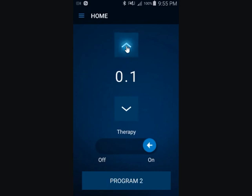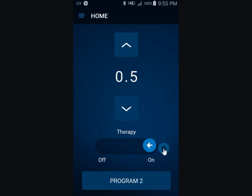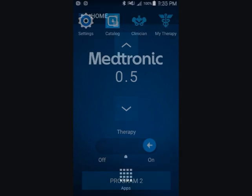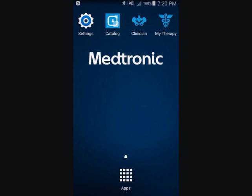Increasing the stimulation automatically turns the stimulation on. Tap the Home button on the programmer to leave the MyTherapy app.